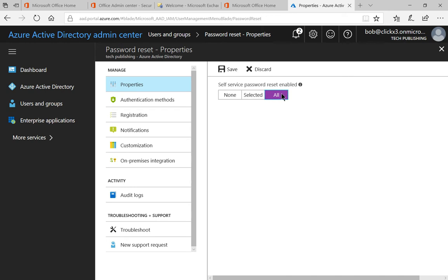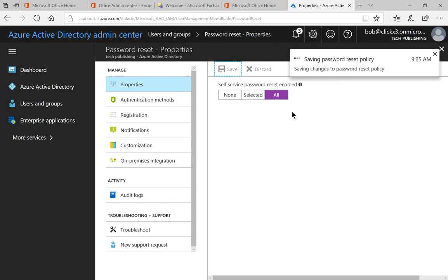Once you're done making your selection go ahead and click save and you're going to see the password policy is saving and now it's done.